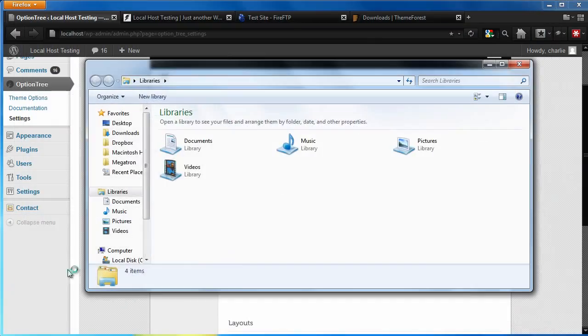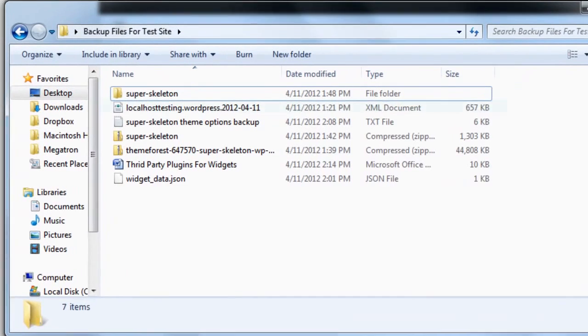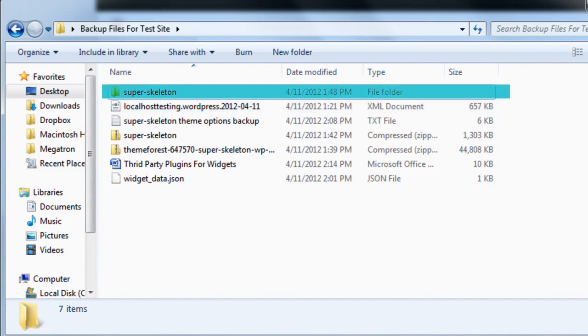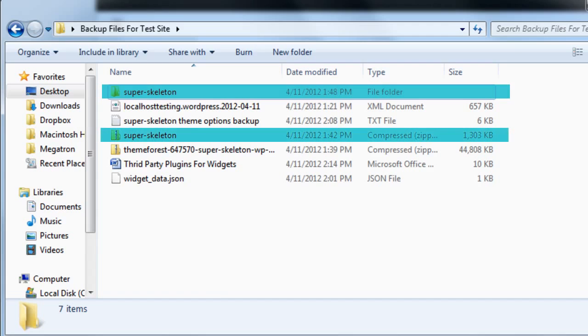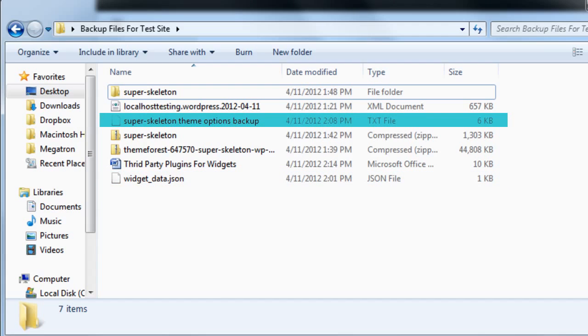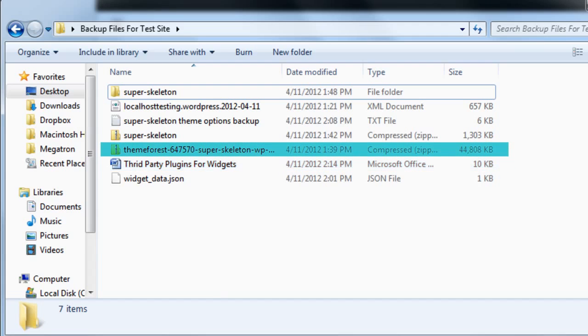At this point, you should have four main backup files. The XML file that holds all your blog's content, the theme folder that we downloaded from our FTP connection, or the theme zip that we got from ThemeForest, the JSON file for your widgets, and the theme options stored in the text file. You'll also see that we saved a text document that contains a list of all of our third-party plugins needed for our widgets. In addition, we have decided to include the original theme download package that we downloaded from ThemeForest.